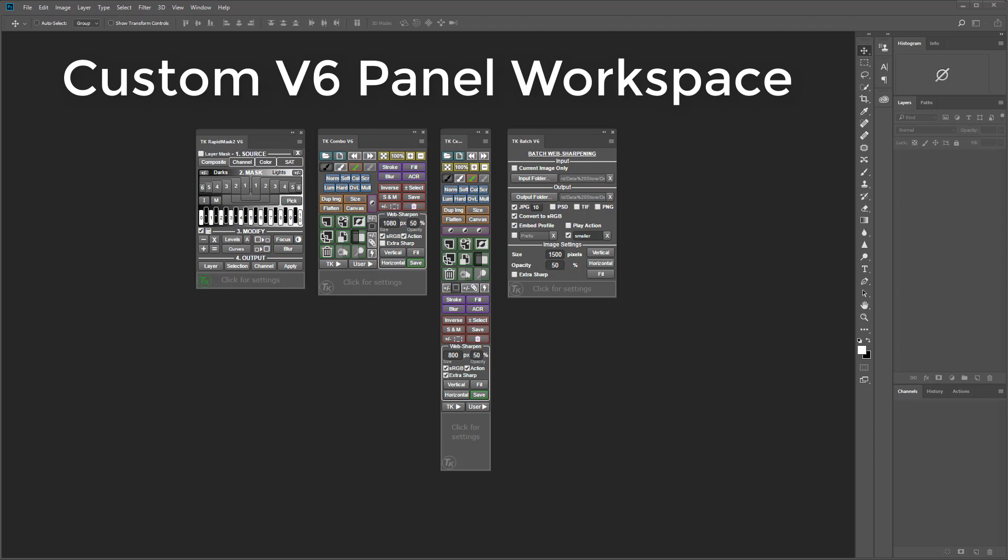In this chapter I'll show you how to create a custom Photoshop workspace and give you some ideas on how you might choose to arrange your V6 modules.